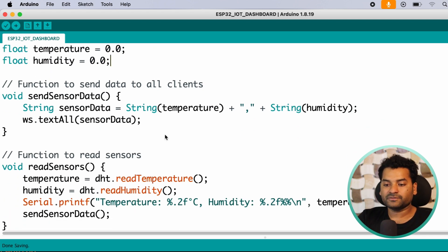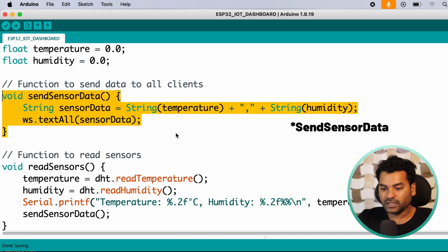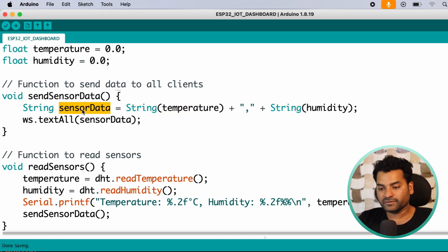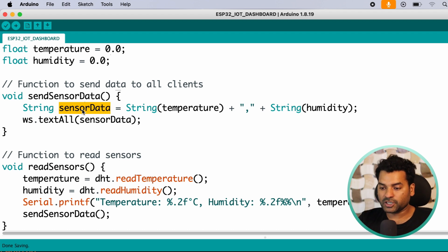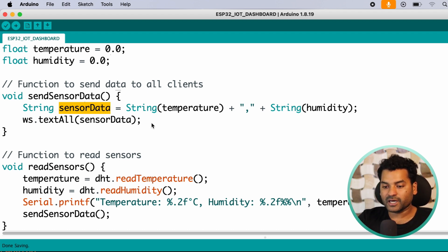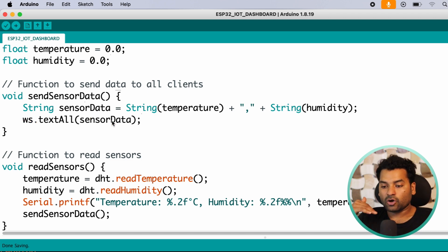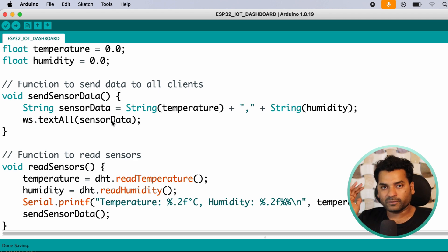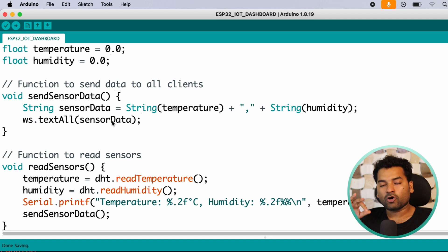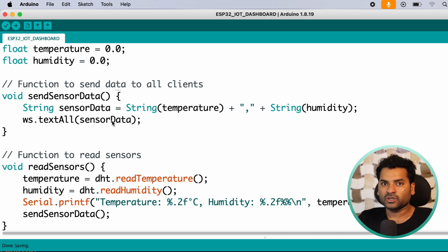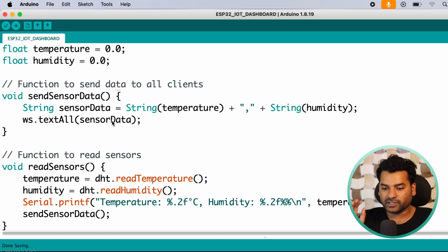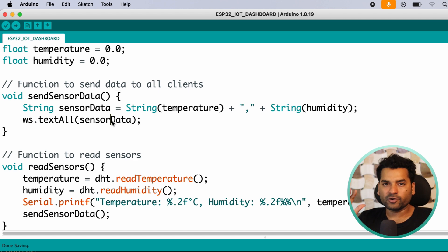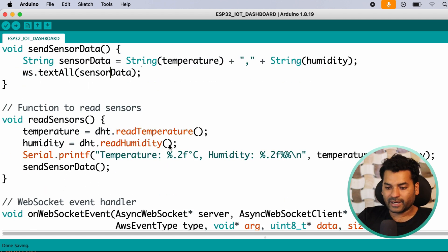After that, here we have a function called sendSensorData. In this function we have sensor data, which is a string type variable, in which we are storing both temperature and humidity in a single string. After that, we are calling this function ws.textAll sensor data. We are passing this sensor data variable to send to all the clients. Client means all the browsers that are connected with the ESP32. So if there is any new data, updated data, then all the data is sent to all the clients connected with the ESP32.